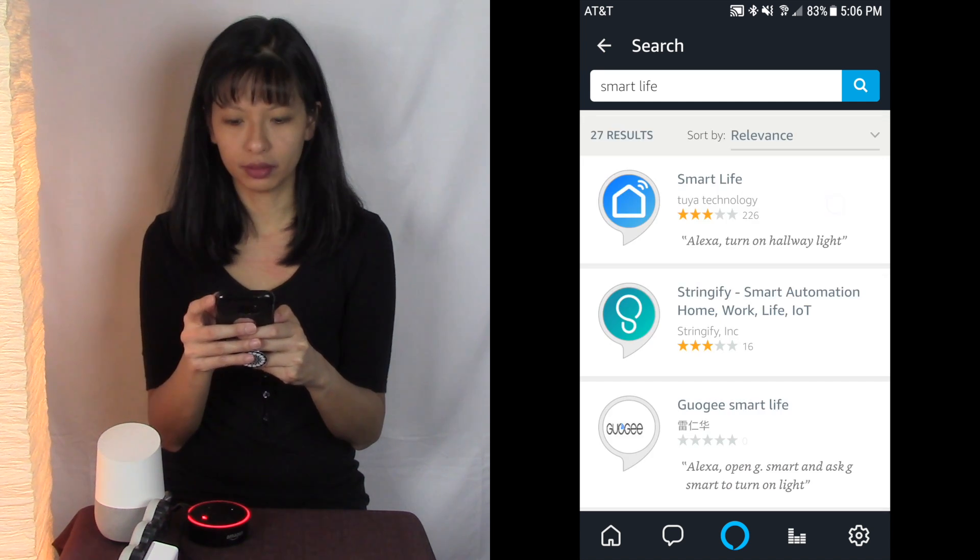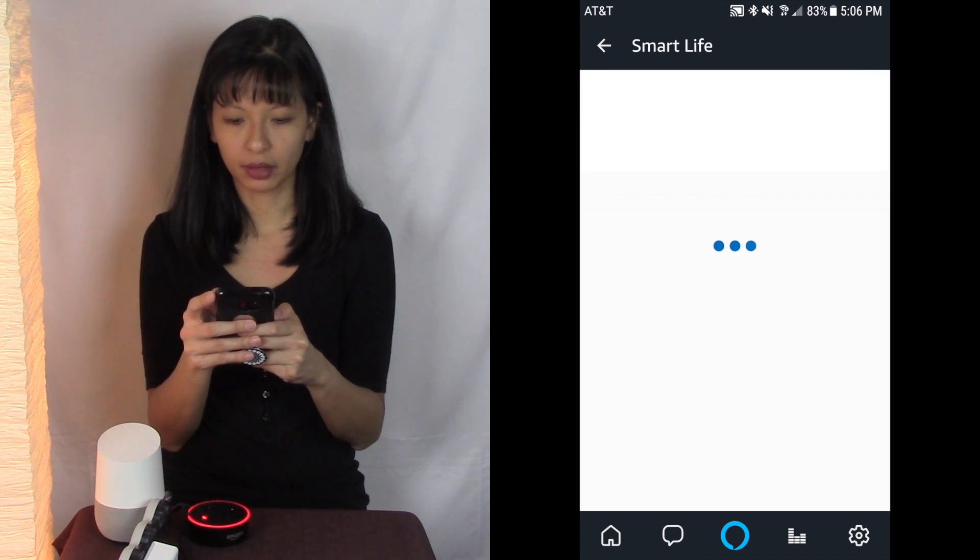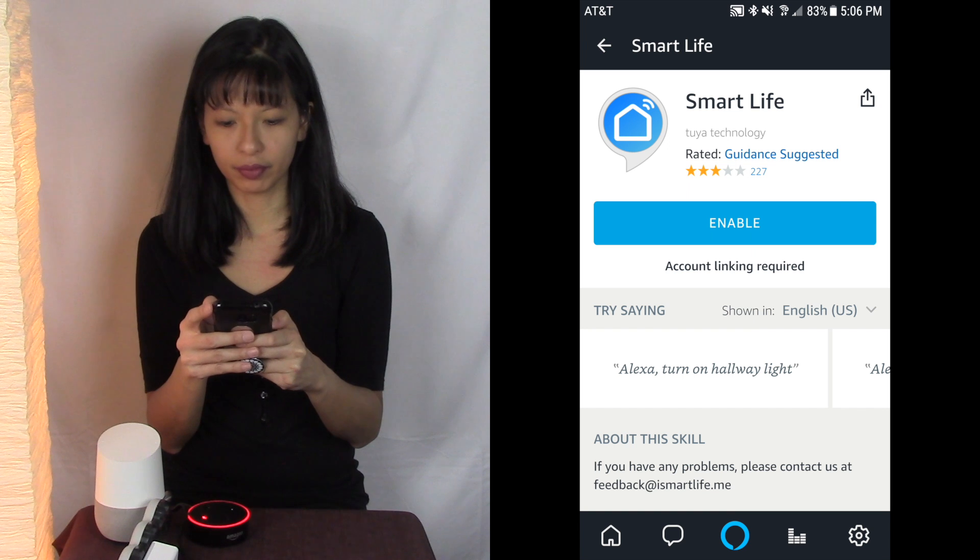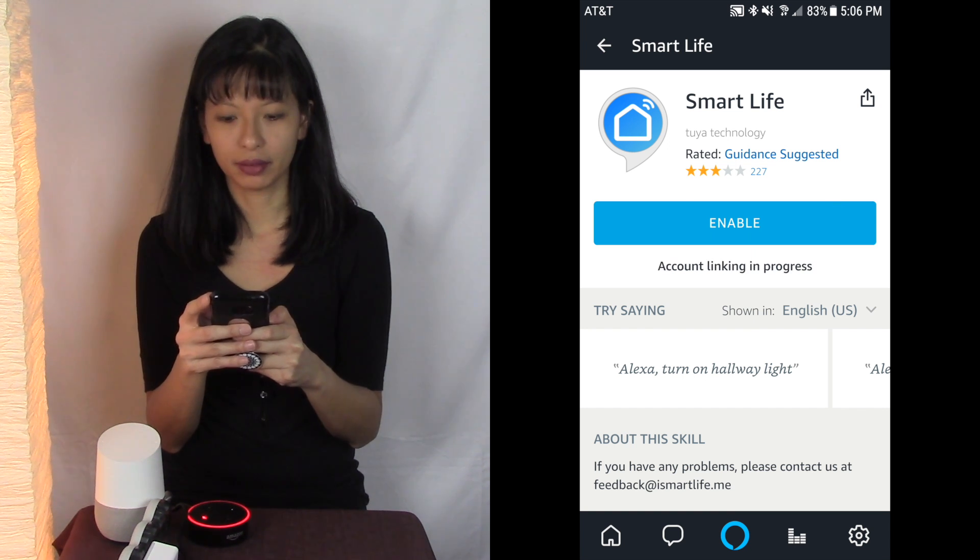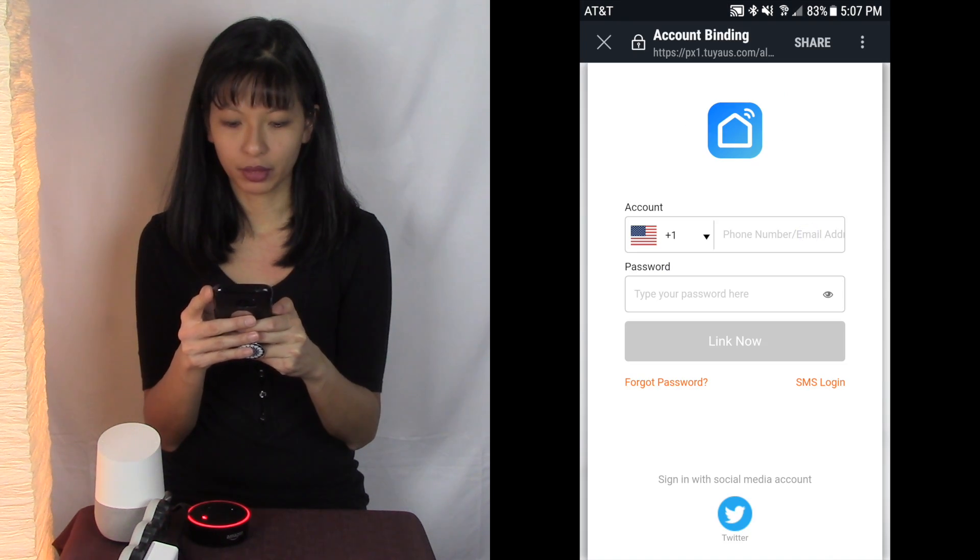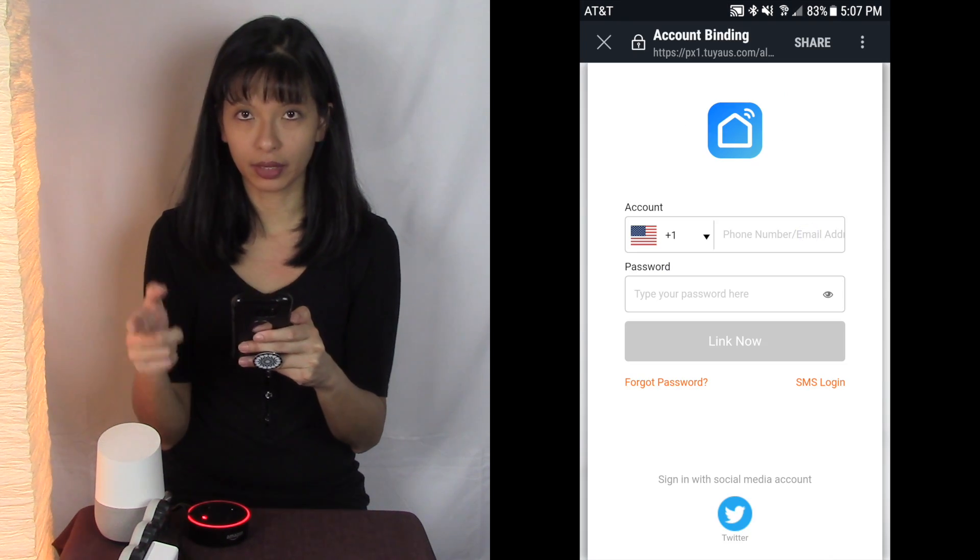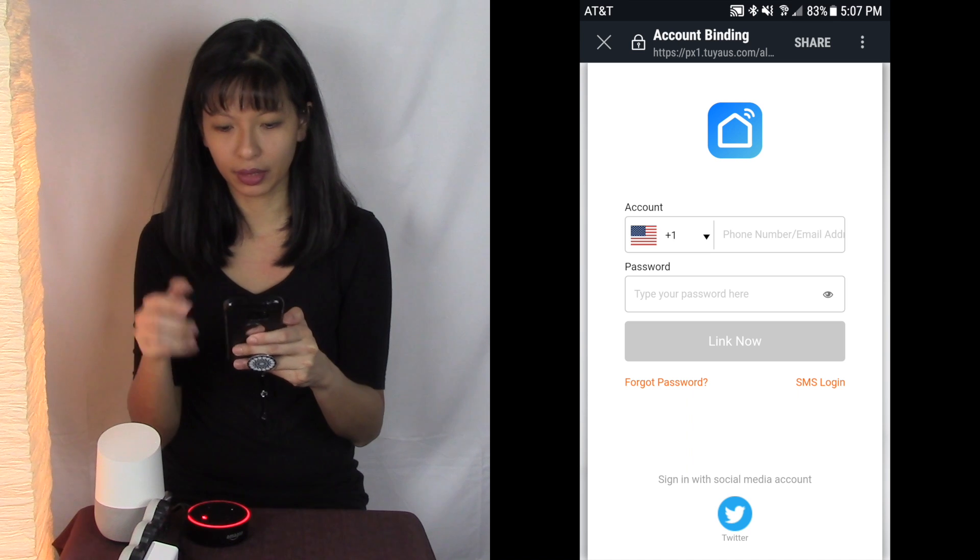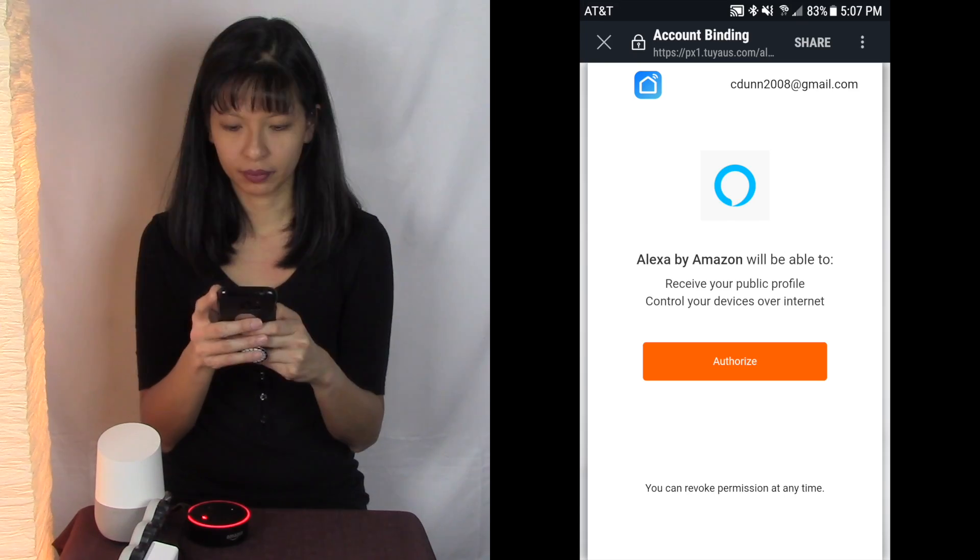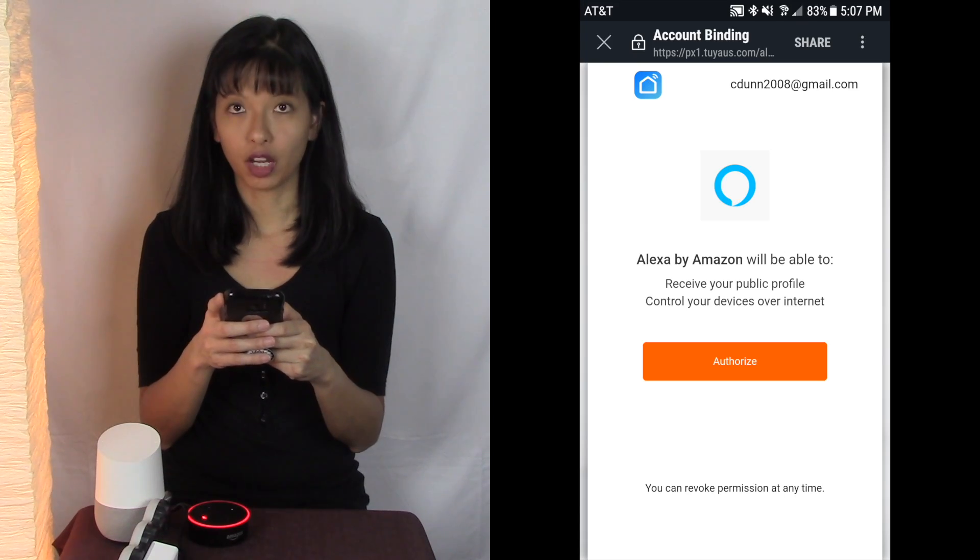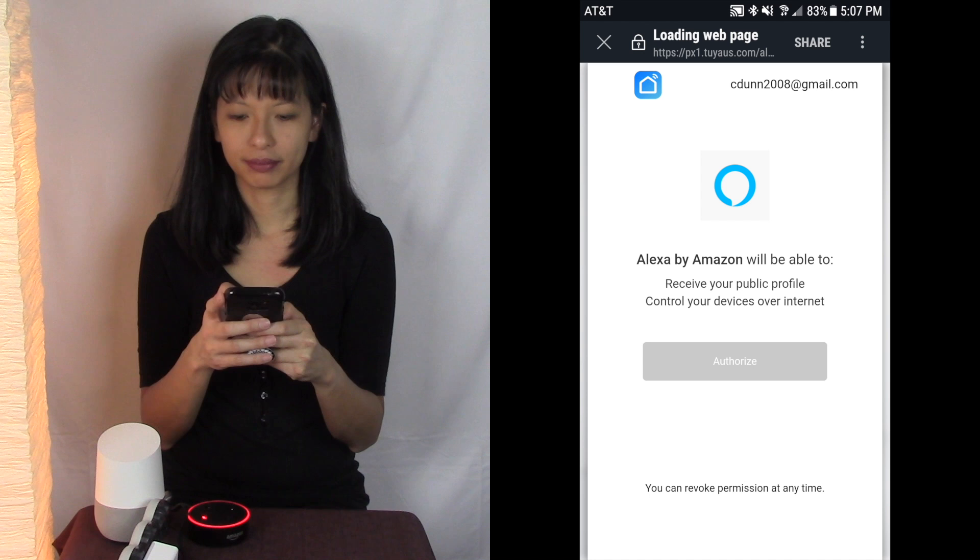And here it is. Select smart life, I'm going to hit enable and I'm going to log in with the login I created when I enabled this app, created my account on this app. Authorize to continue, close this window.